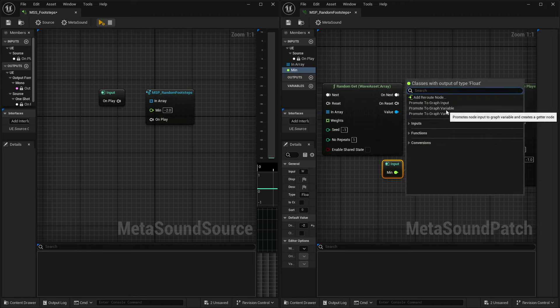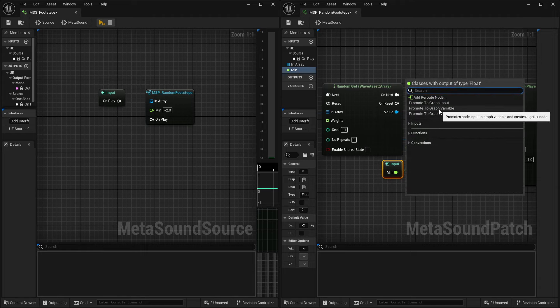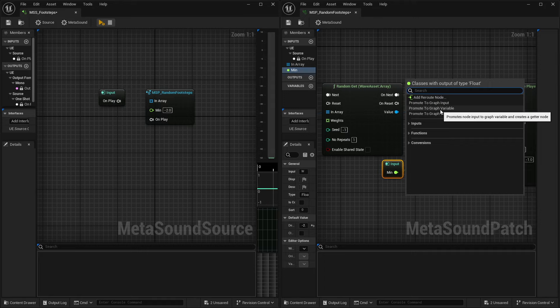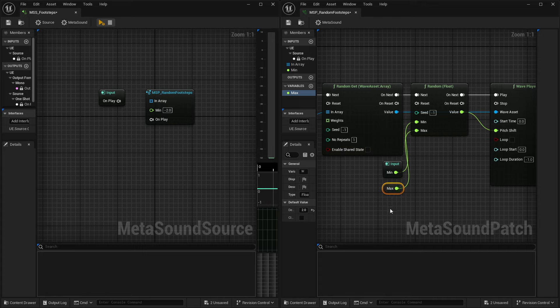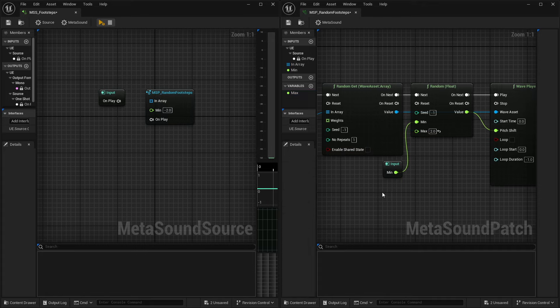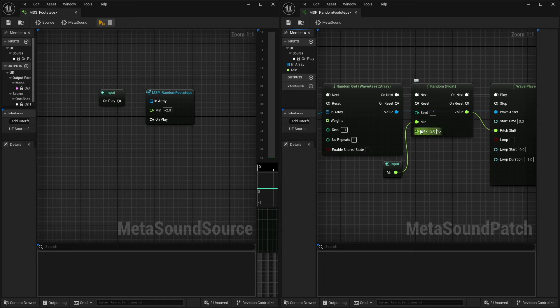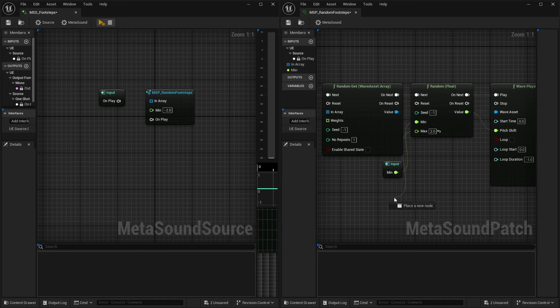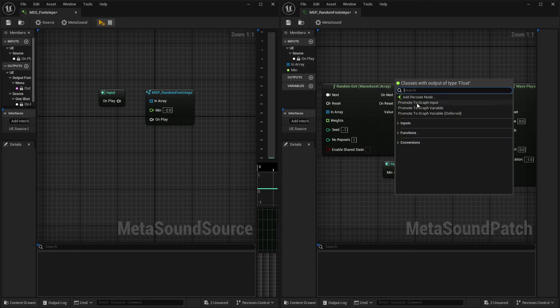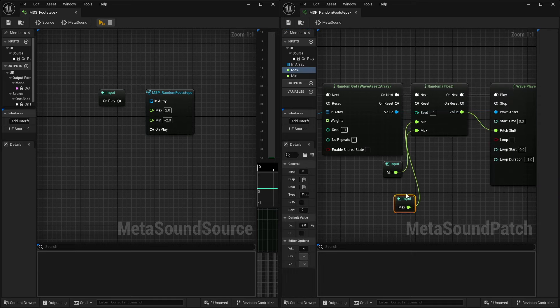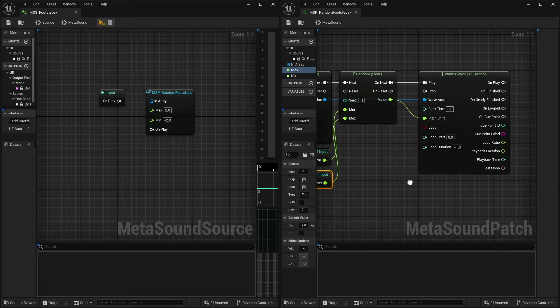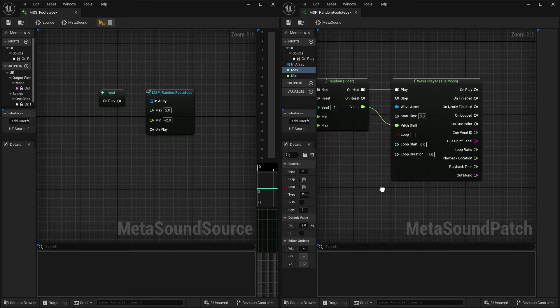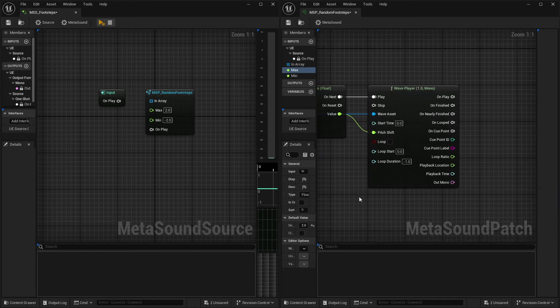And it is important that you use the graph input. Because if we were just to, say, promote this to a graph variable, that is only available inside the patch. It will not give us access to that inside of our source, as you can see here. And so I'm going to go ahead and delete this back out. And we'll promote that to a graph input.